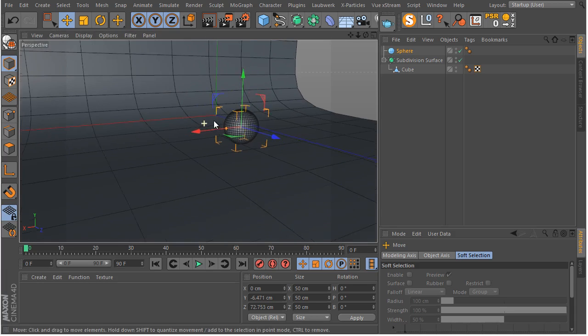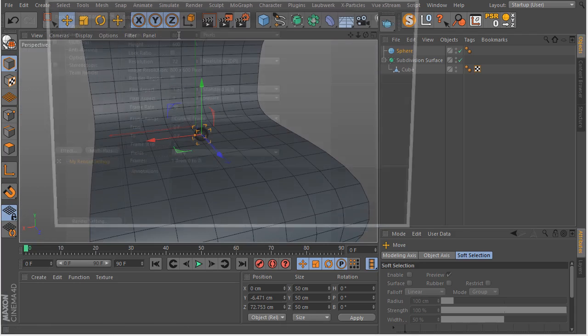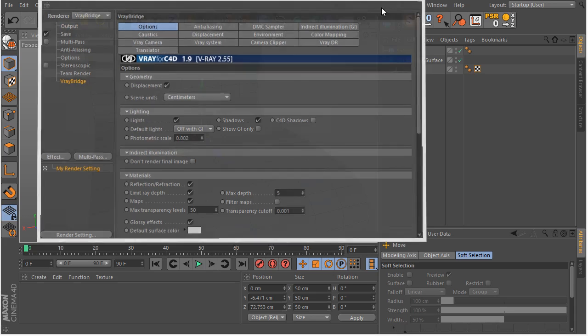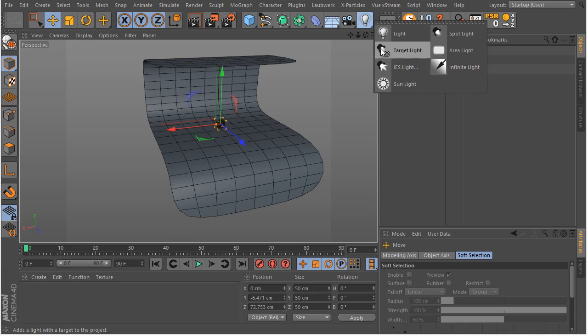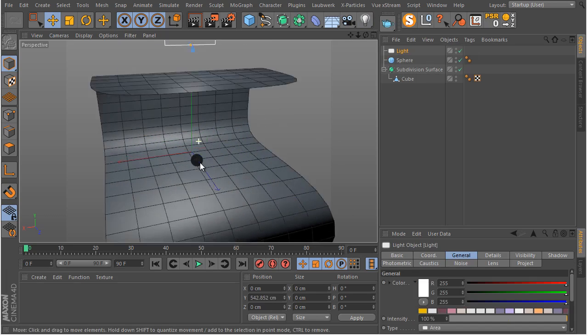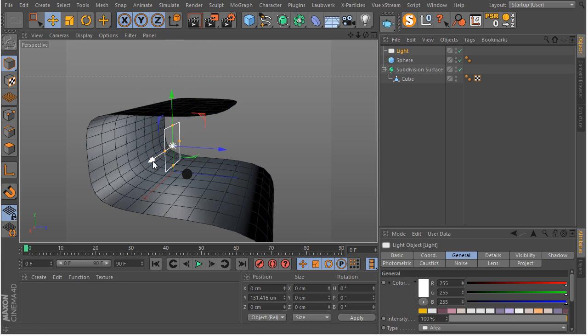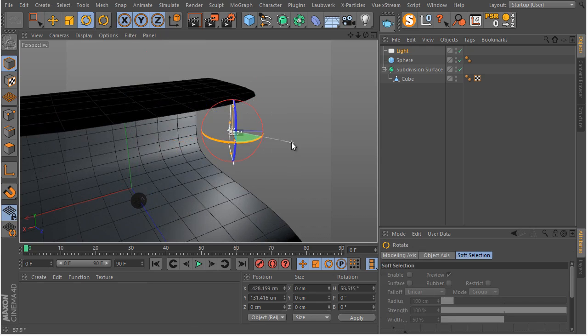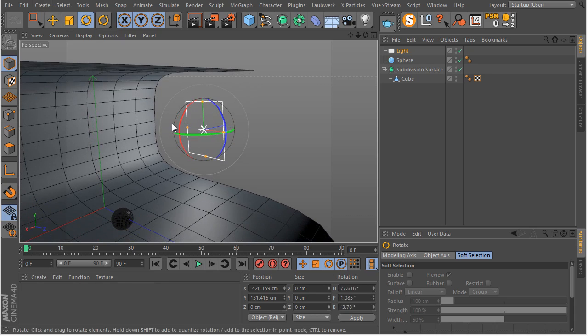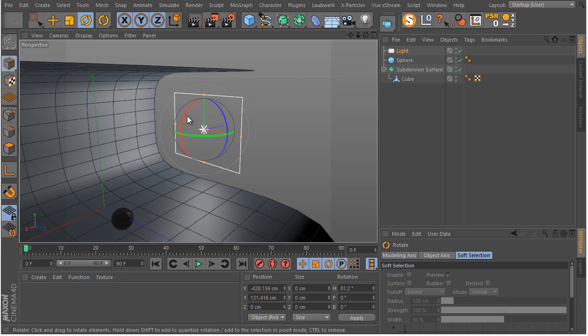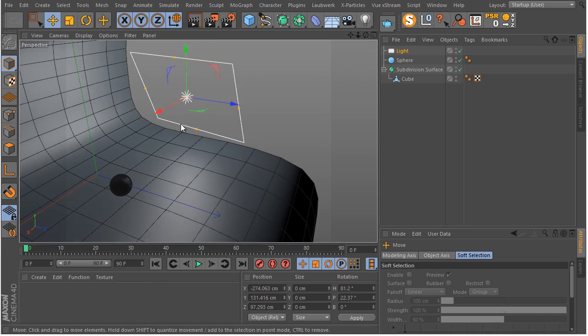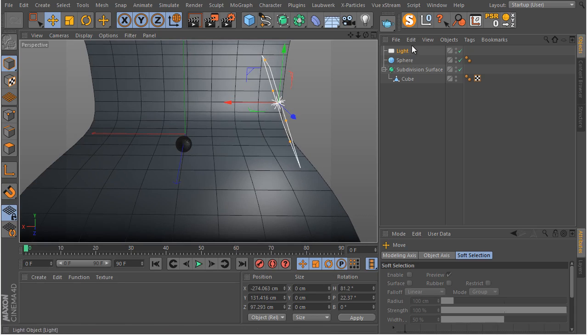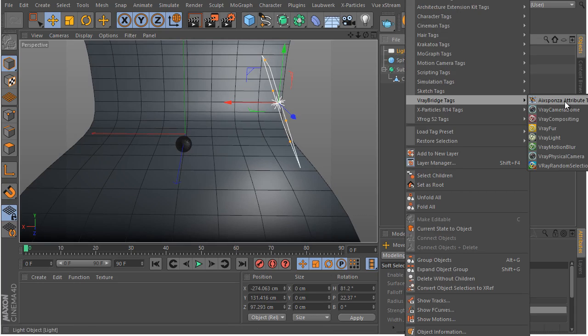Let's get back here and start our lighting. Now let's go to our render settings and make sure you have V-Ray Bridge selected as your render setting. That's the only thing we need to do. Let's go and add some light here. So let's start by adding an area light. Let's put this light where it should be. I'm going to make this light a V-Ray light. You have to right click and go to the V-Ray Bridge tags. Now you can select the V-Ray light.